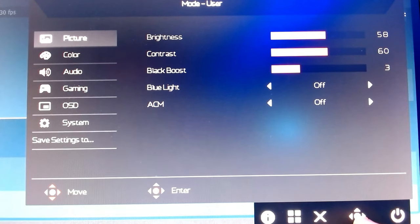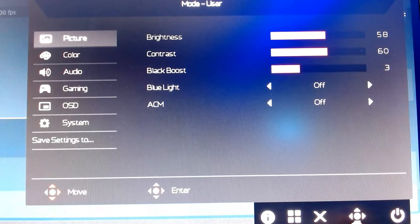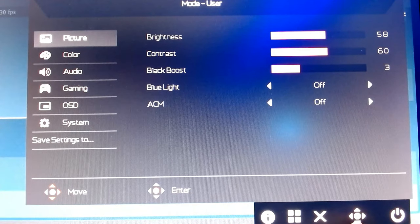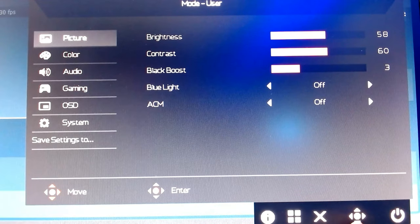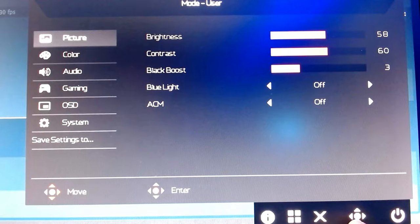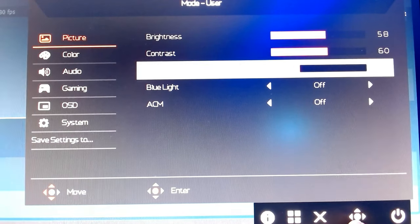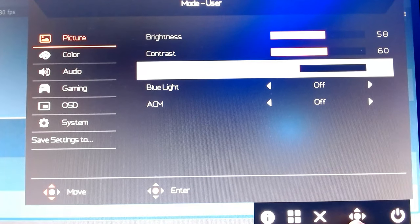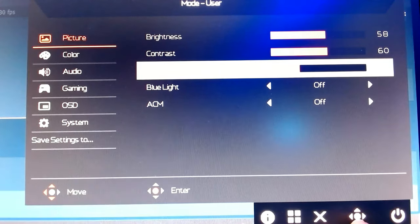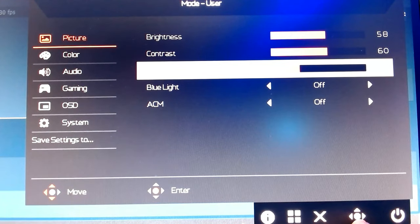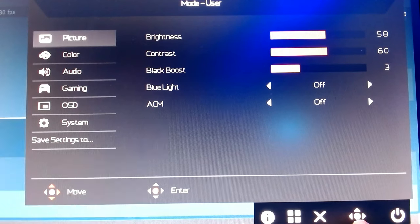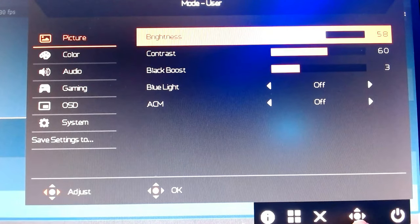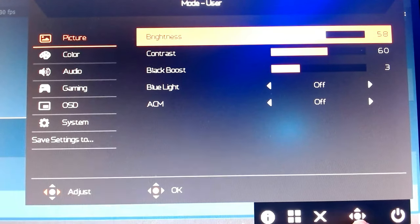Contrast is turned up a bit more - it does seem to help a lot. Black boost I turned down. Now I will say you can copy my settings if you want, totally fine, but honestly you want to get in-game and make these adjustments yourself.